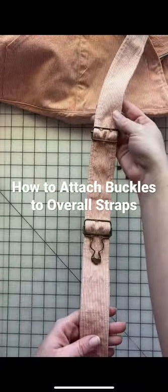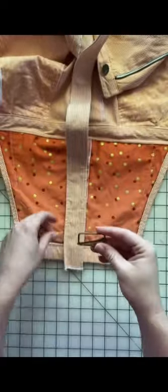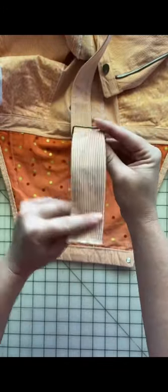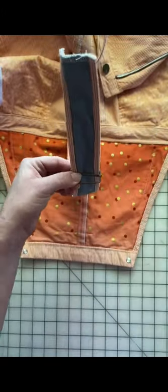This is how I attach the hardware onto my overall straps. You're going to start with the slider first. It's a lot of weaving the strap through the bars.